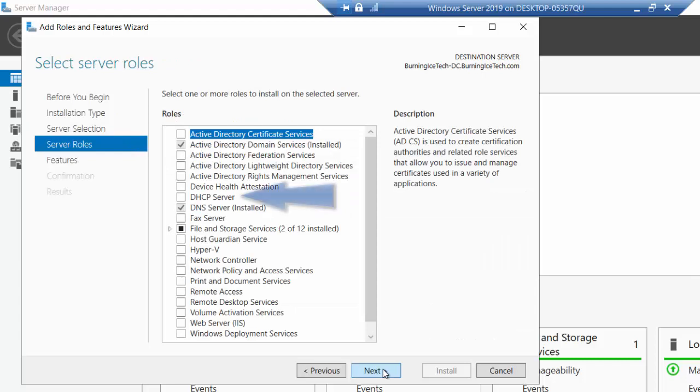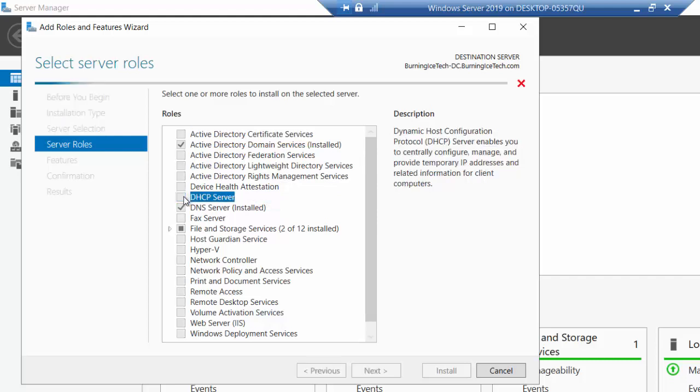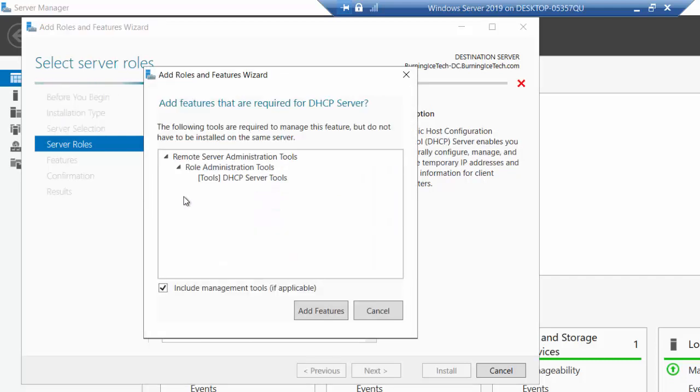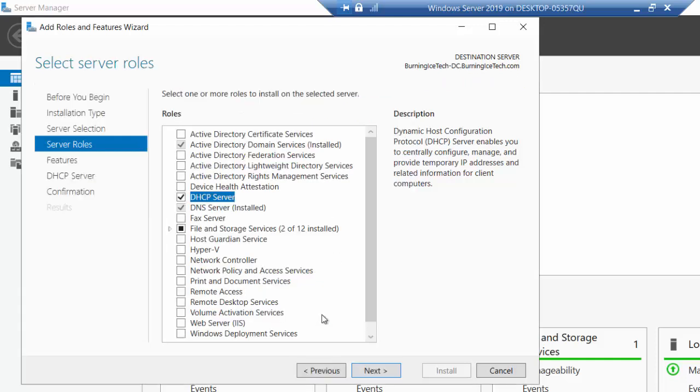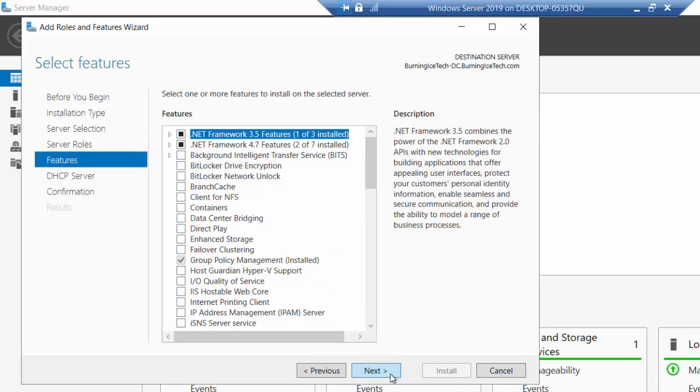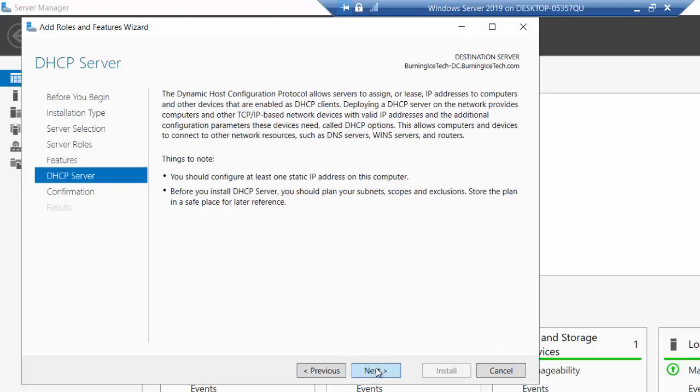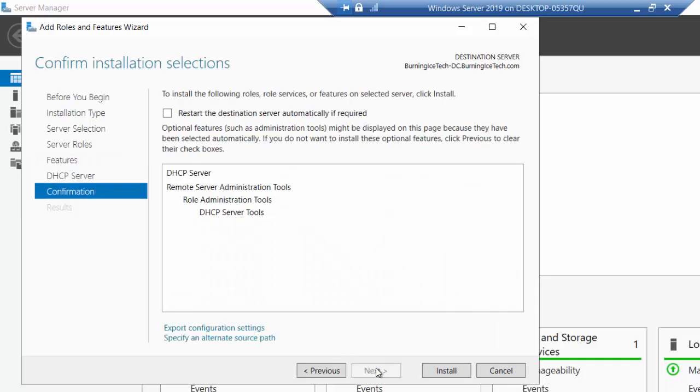And obviously, we are looking for what? DHCP. So there we go. Automatically gives you all the features that's probably going to be required to run all of that. So that's pretty nice of Microsoft to go and do. Let's just say add. Next. We don't need any additional features at this time. So we're just going to go next. Next. And let's install that son of a gun.